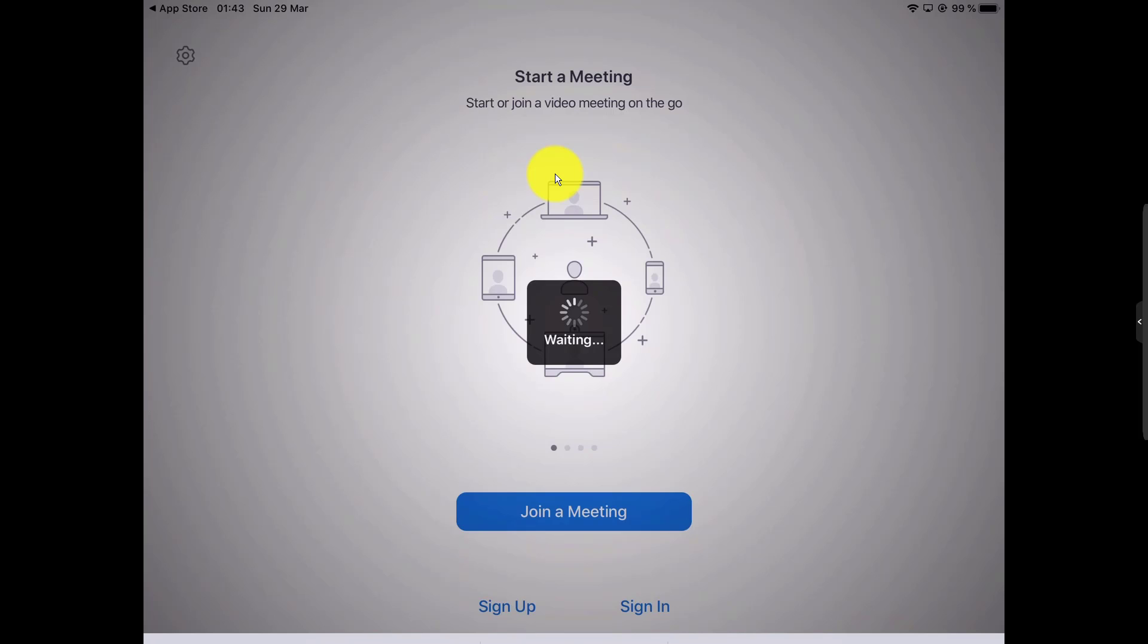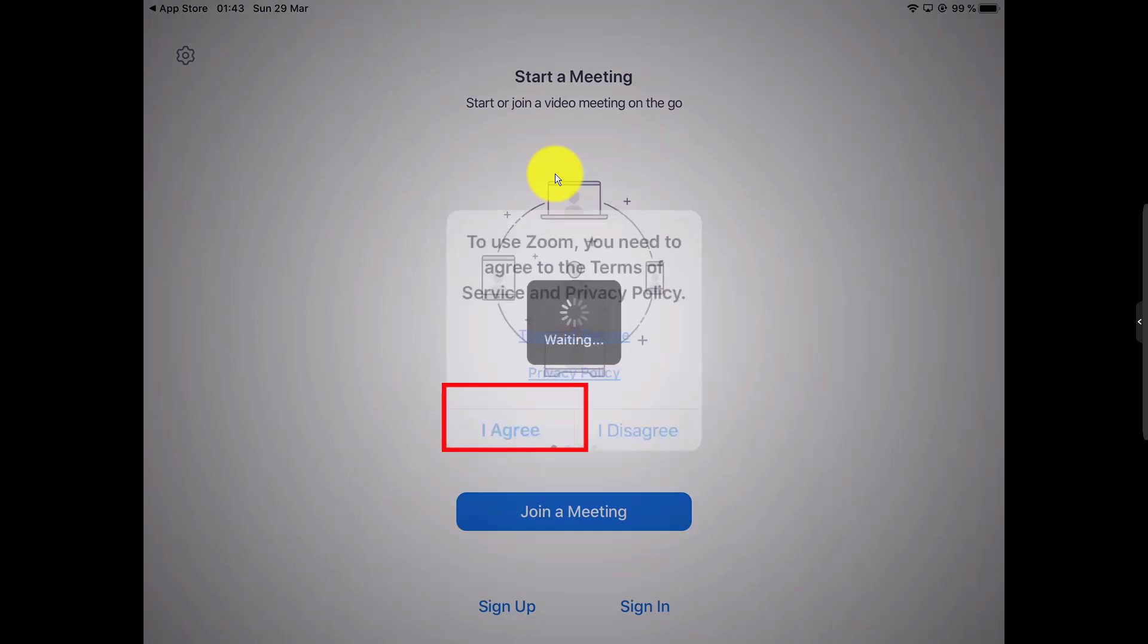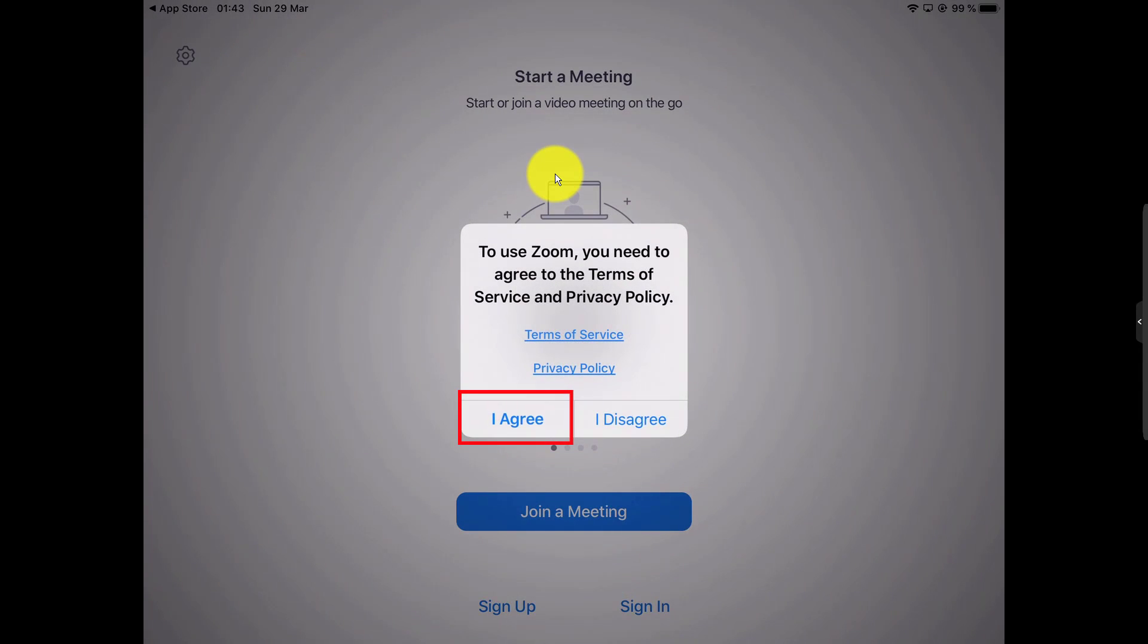You cannot do anything now. If the meeting is starting and you are using Zoom for the first time, it will ask you to agree to the terms of service. Tap 'I agree.'